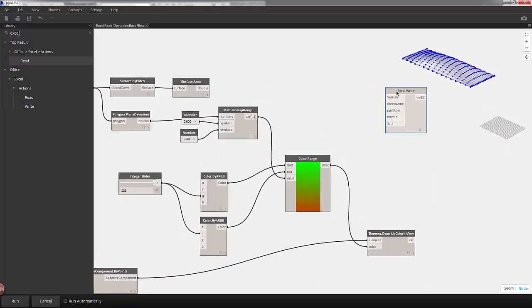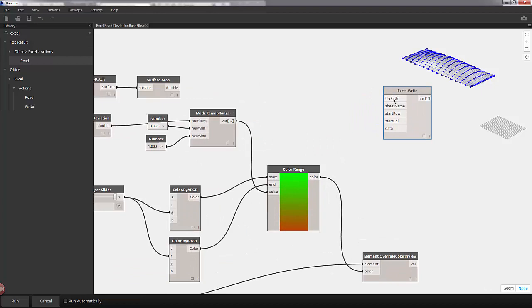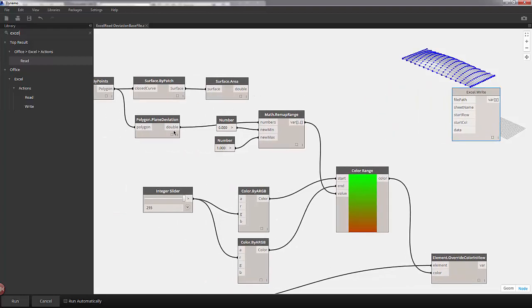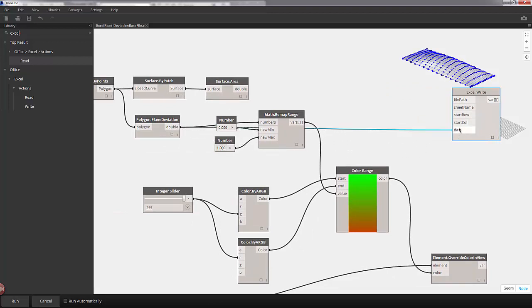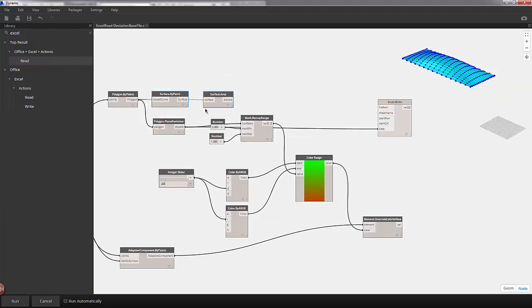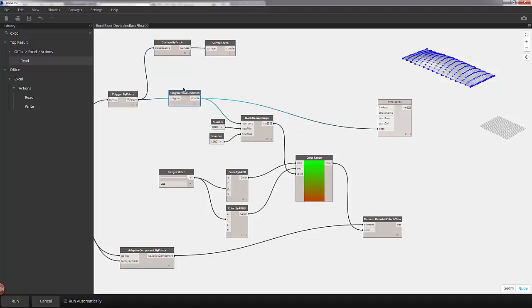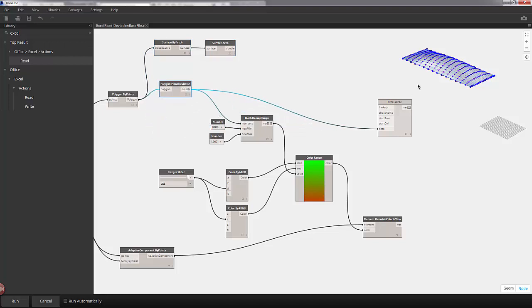Now, taking a look at the inputs here, we have file path, sheet name, start row, start column, and data. Data is going to be our deviation. So we have these deviation values over to the left here. I'm just going to plug that into data now. And just to give ourselves some more room and see where the wires are going, let's drag these two up. Let's move our plane deviation up as well.